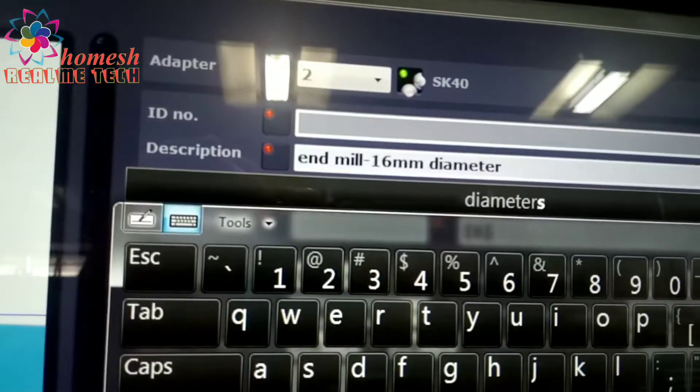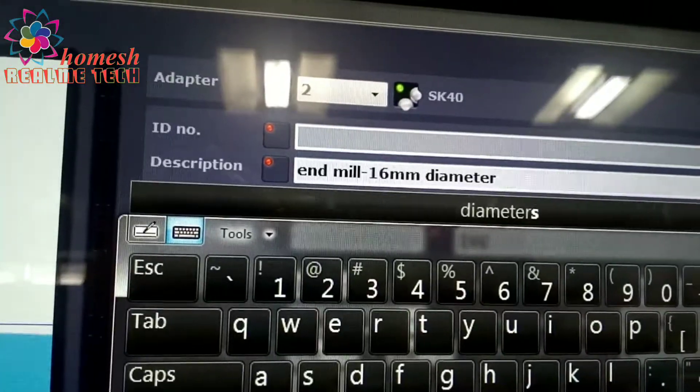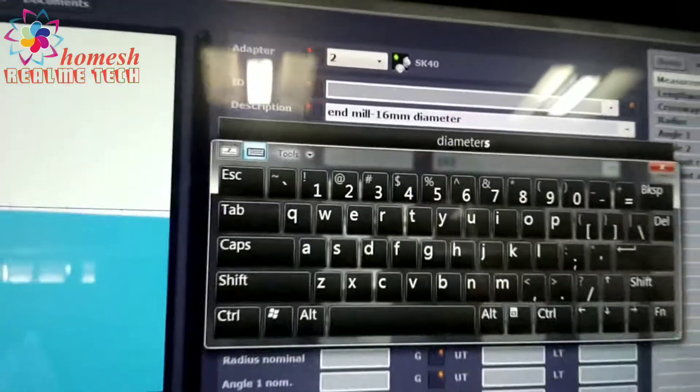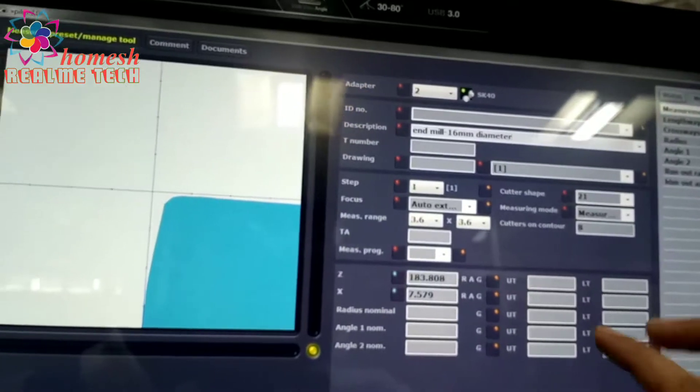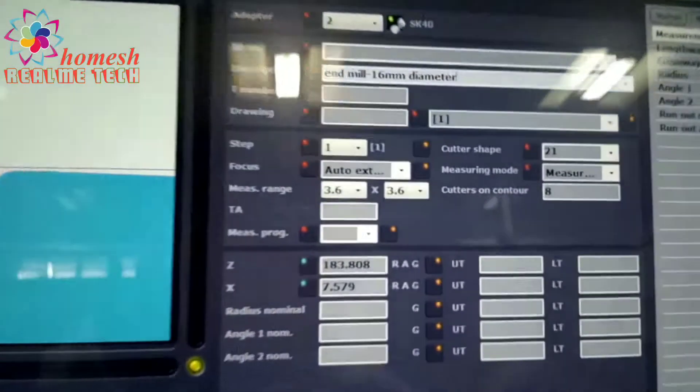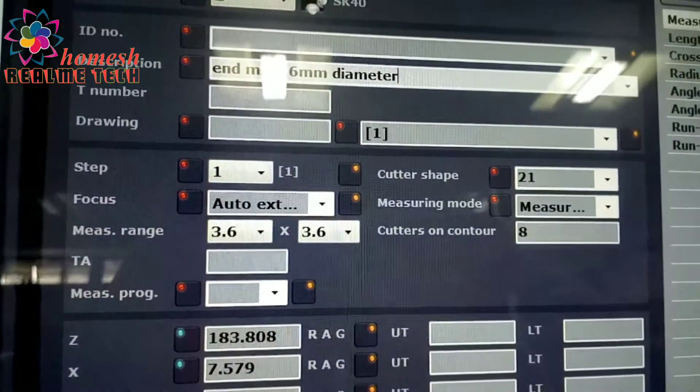There you can see the description we have written. Now we press back and for cutter shape we will put here 21.